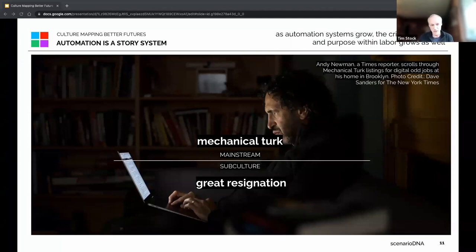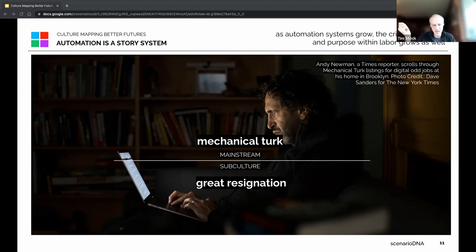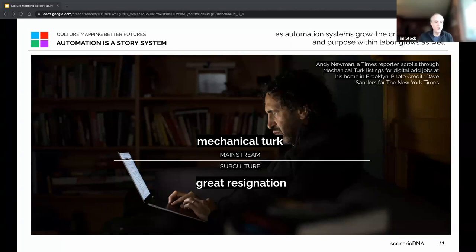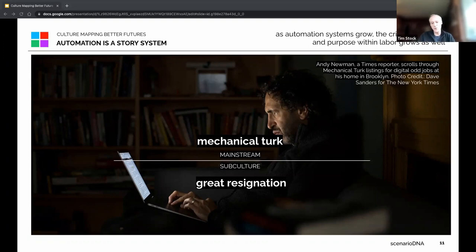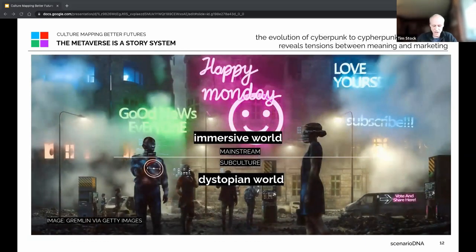Automation is a story system. There is an inevitability — especially during the pandemic — of mechanization and automation. But beneath the surface there is a lot of dissent: everything from the Great Resignation to quiet quitting. Understanding the future of labor depends on understanding these particular patterns. Automation doesn't fix the problem — it actually creates other problems — so you need to understand that narrative pattern to understand the full system.